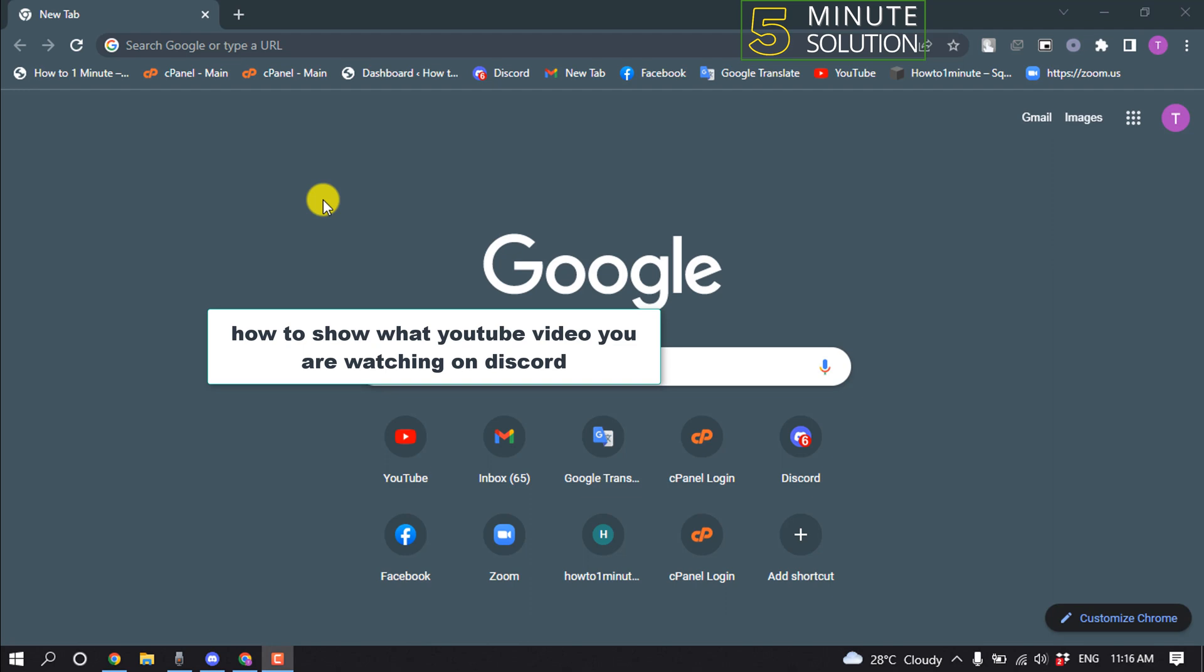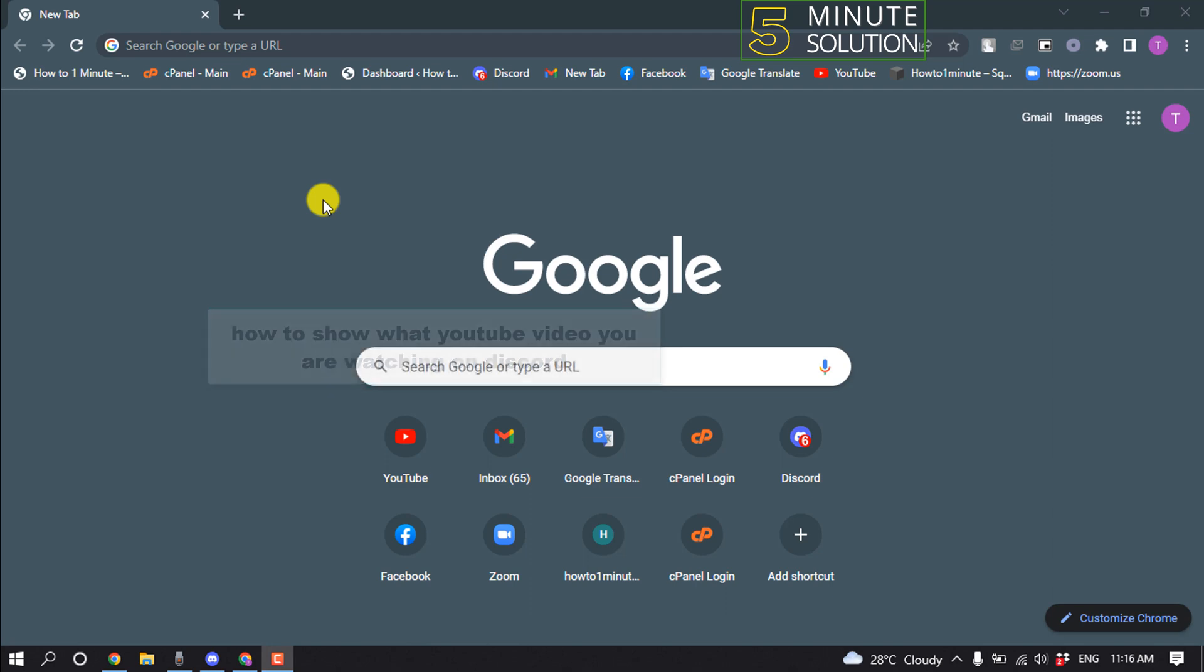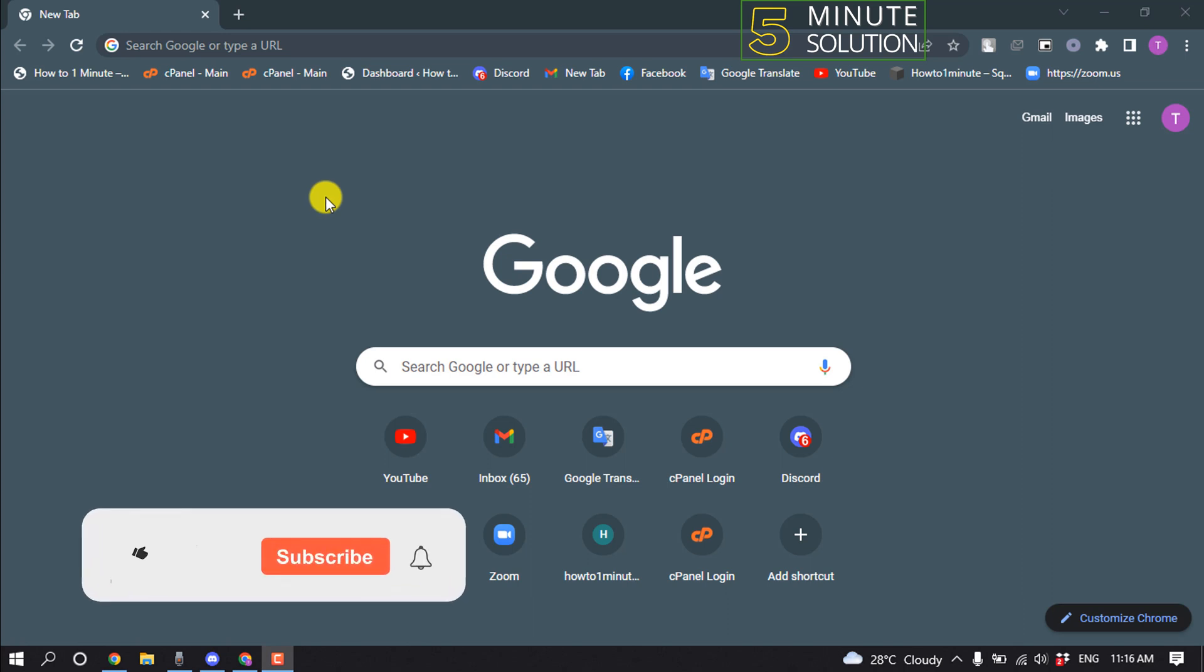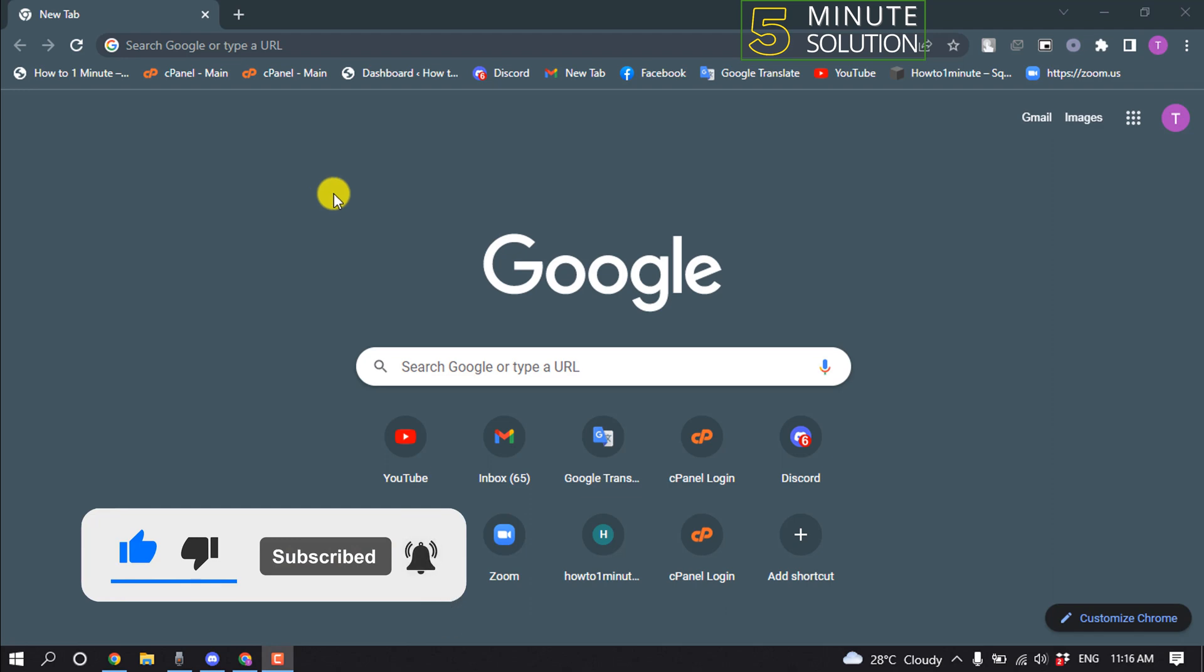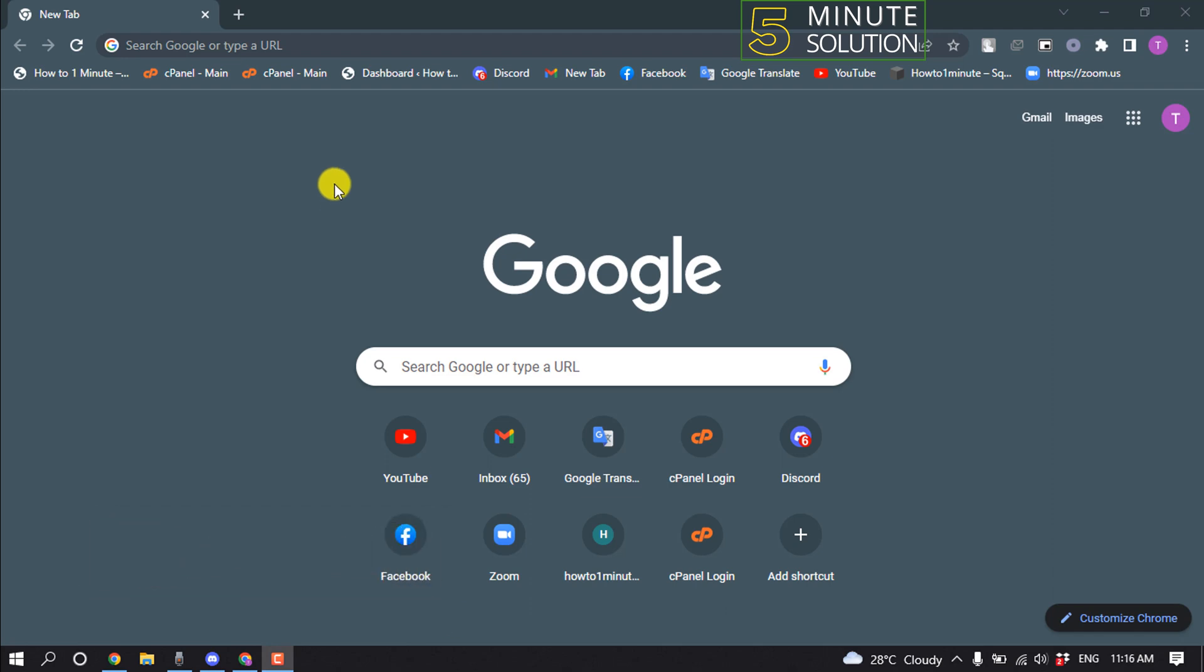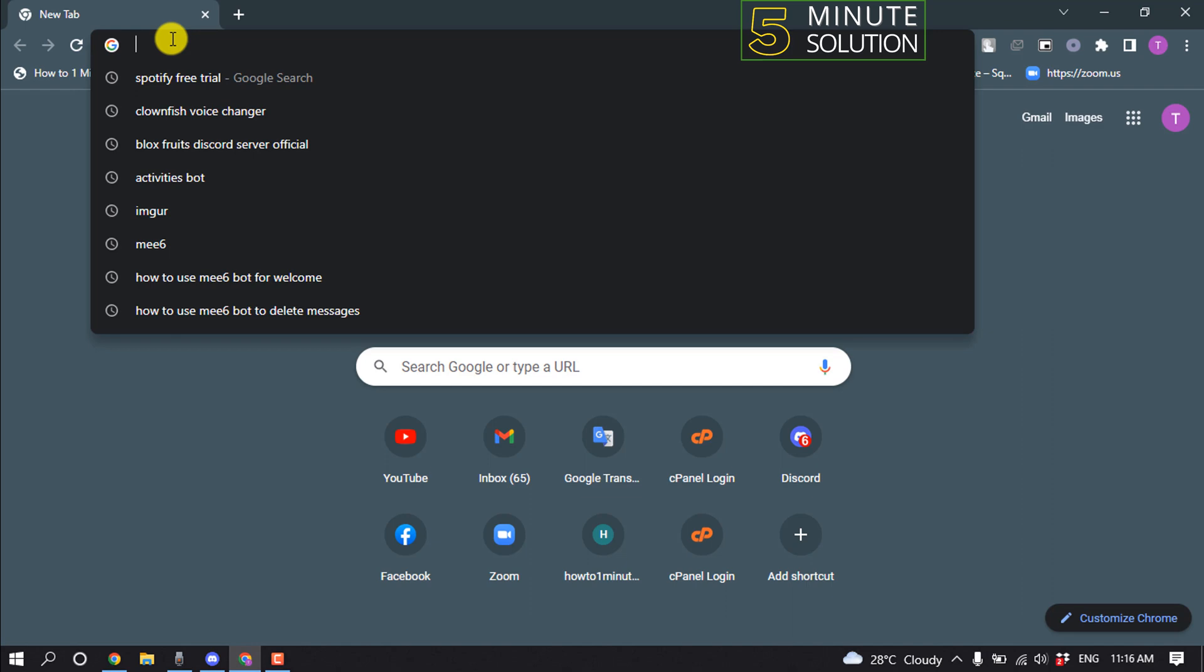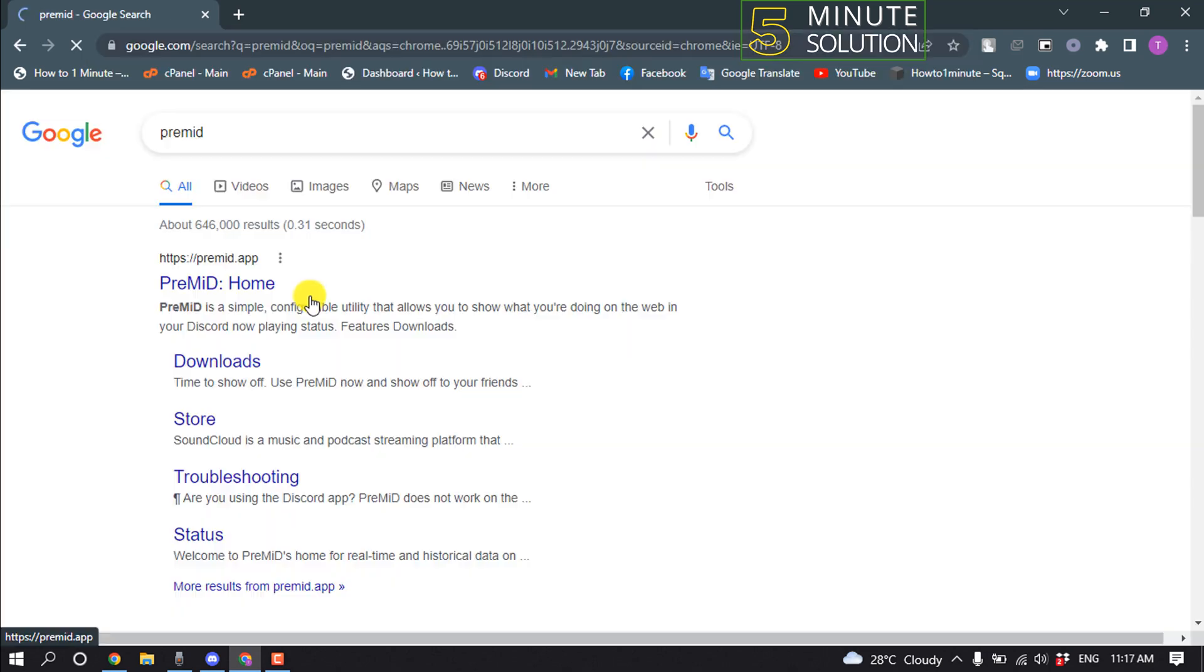Hello friends, in today's video I'm going to be walking through how to show what YouTube video you are watching on Discord. But before getting started, make sure to subscribe to Five Minute Solution. So first of all, open a browser and type PreMID and open this first link, premid.app.